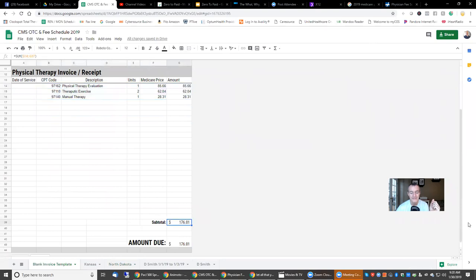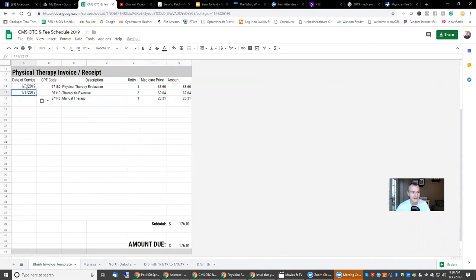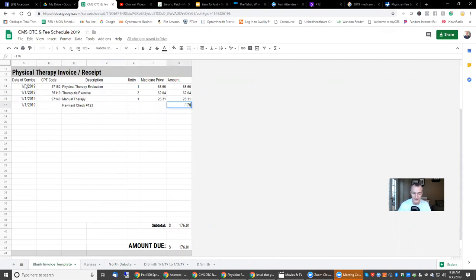At 100%, no secondary, and the Medicare deductible not yet met, the patient owes me $176.01. I'm still under the deductible, but this is what the patient would pay. I'll say date of service 1/1/19. Then the patient comes in, makes a payment — check number 123 — paying the full allowed amount, which we know will get credited toward their deductible.